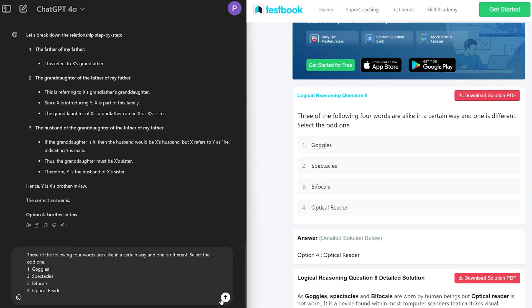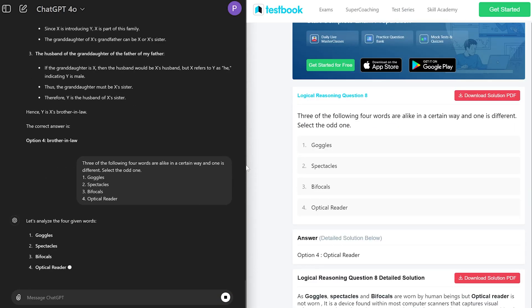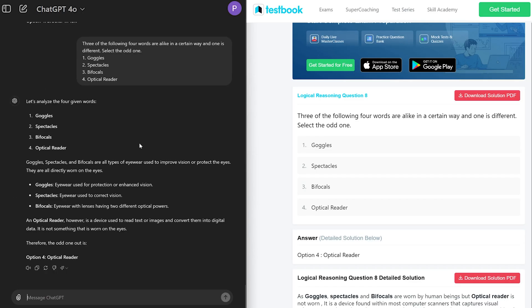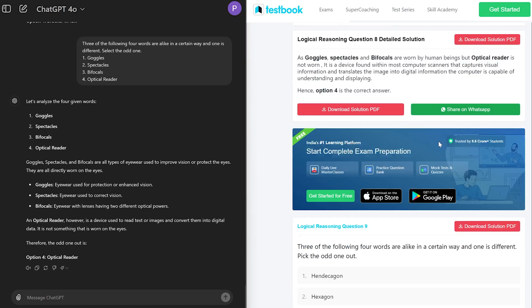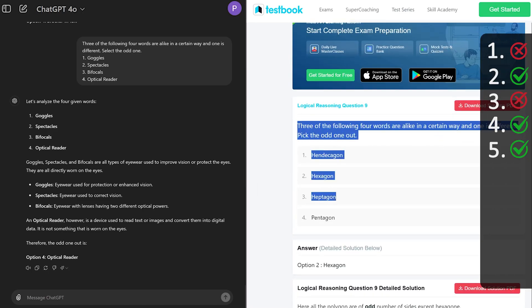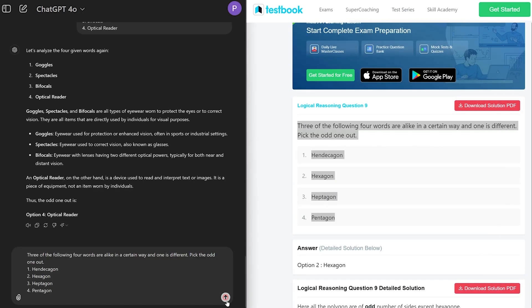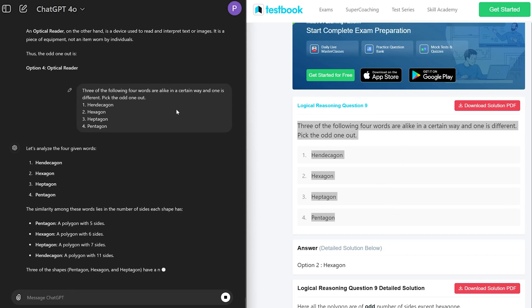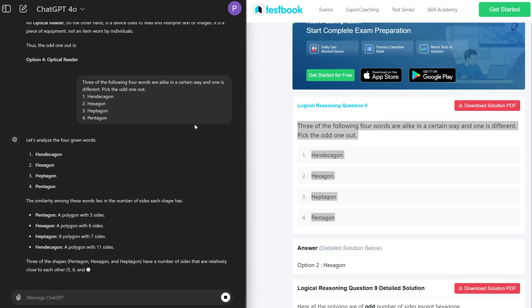Now let's jump into the fifth question. Let's see if it can find the odd here. And seems like it was easier compared to the previous one. So three out of five are correct.